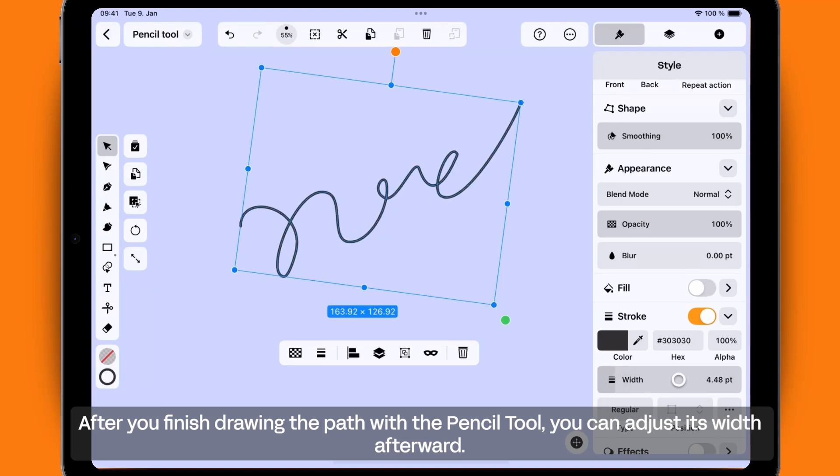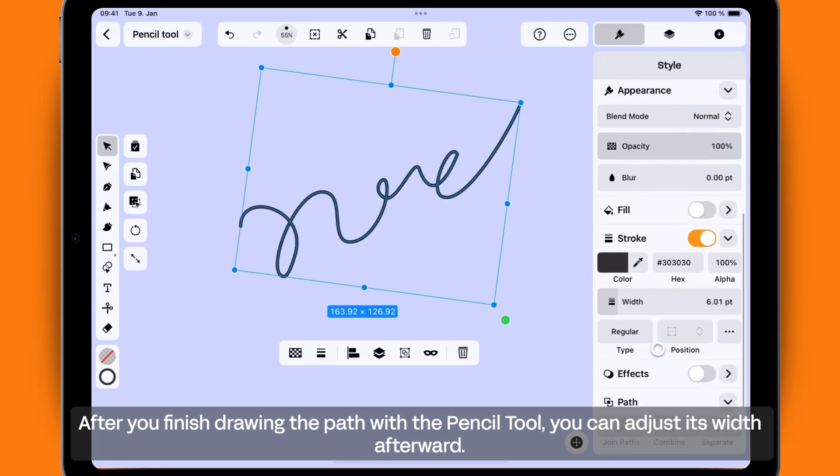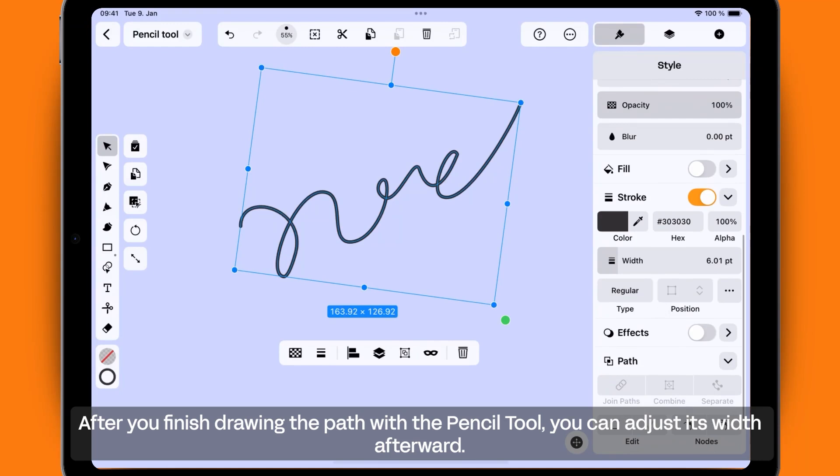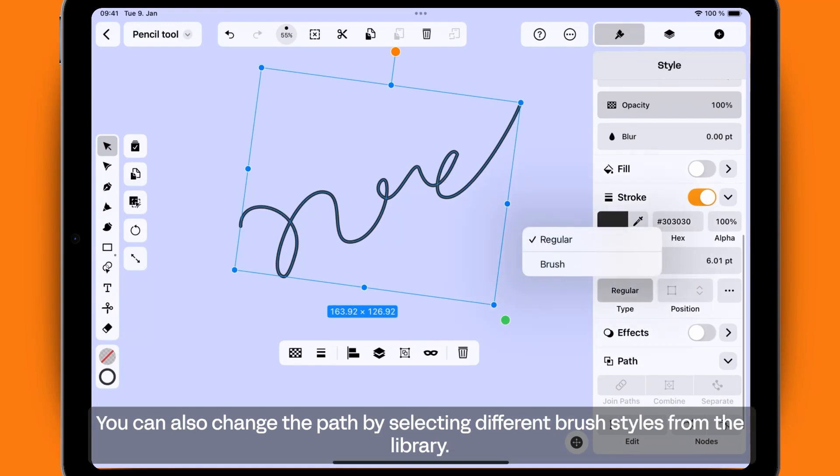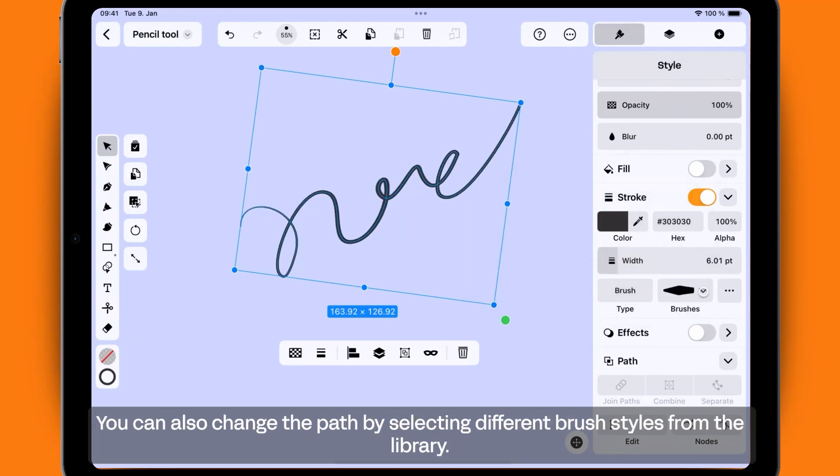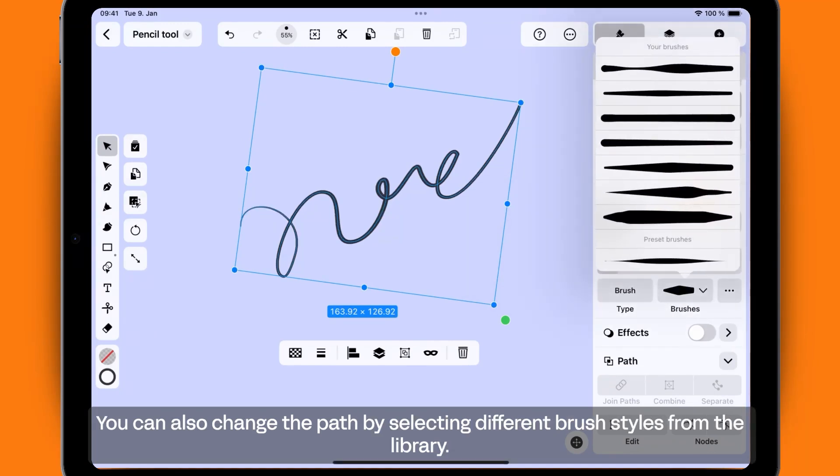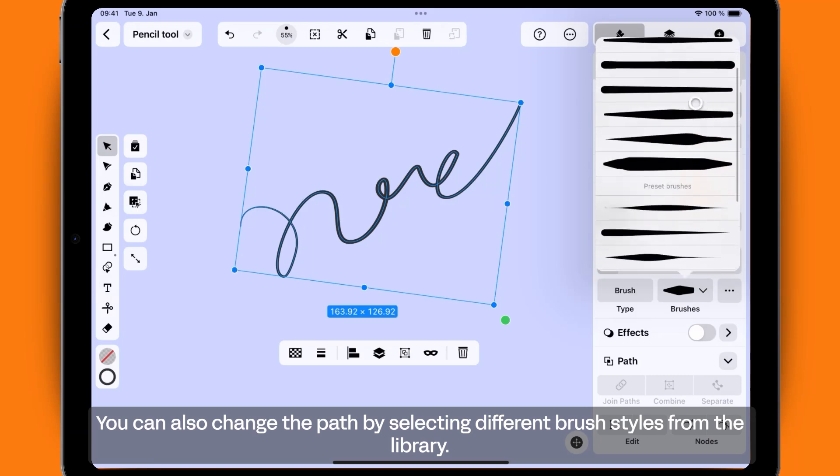After you finish drawing the path with the Pencil Tool, you can adjust its width afterward. You can also change the path by selecting different brush styles from the library.